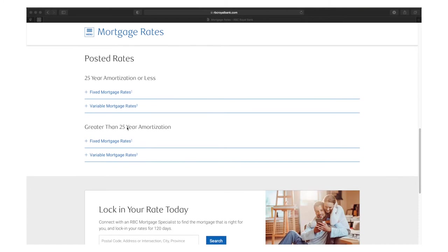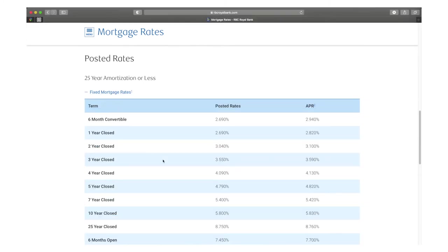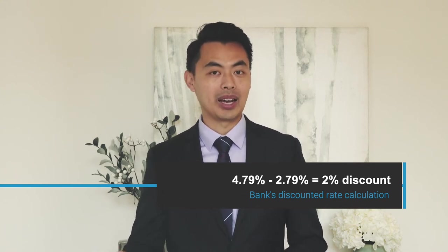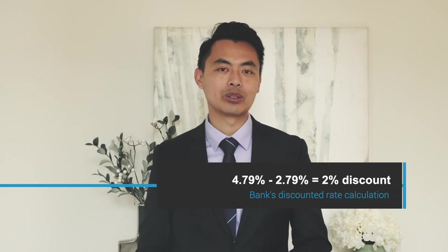Have you ever wondered why banks disclose a posted rate? It's often much higher. If you go to RBC's website and check out posted rates, the five-year closed rate is currently 4.79%. So what they're saying is the rate they're offering is 4.79, but of course that's not what you're going to get because there's lots of competition in the market. What you'll get, for the purpose of this example, is say 2.79%. So essentially, from the bank's point of view, they're giving you a discounted rate. The discount in this example is 4.79 minus 2.79%, which works out to be 2%.